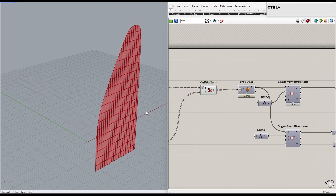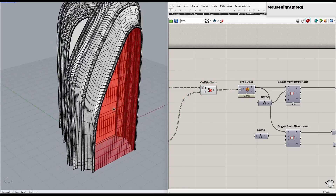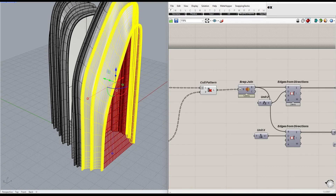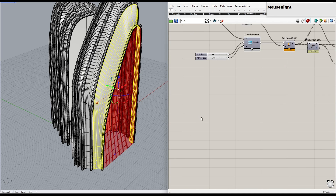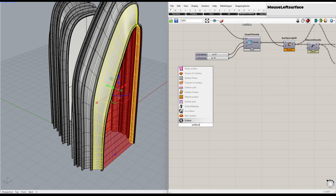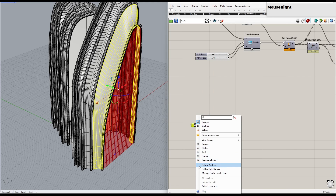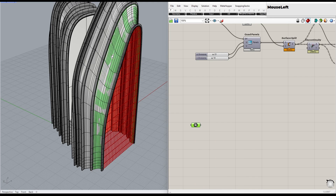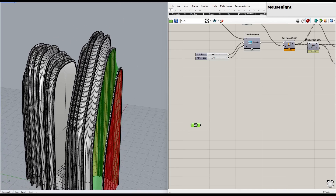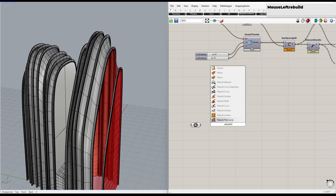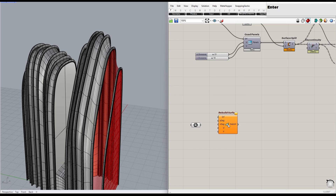To create panels on the remaining surfaces, we can use the Explode command in Rhino to separate them into different surfaces. Then we can reference those surfaces separately in Grasshopper. To get a constant UV grid, we can rebuild the surface. Once that's done, we can use the previous method to create panels.